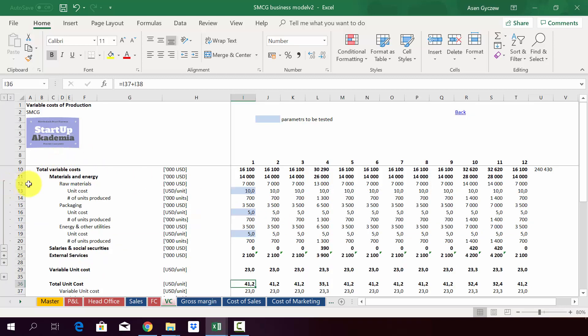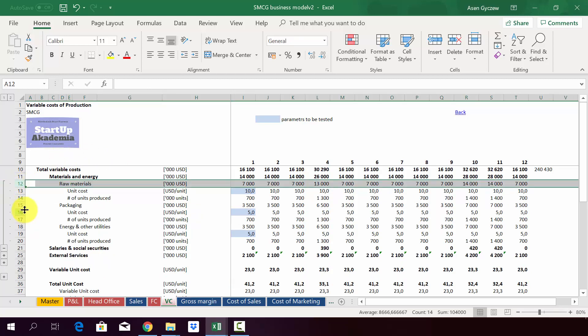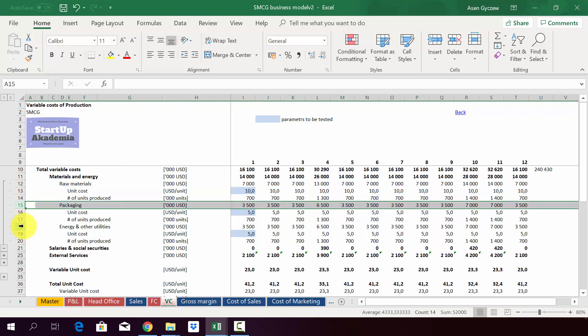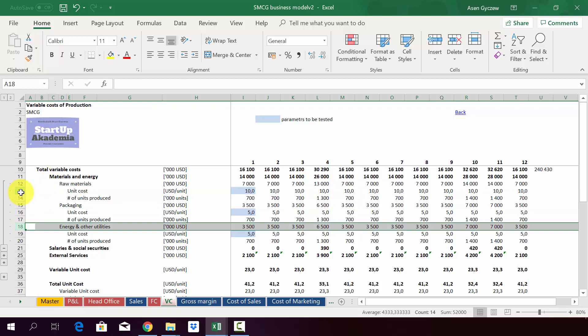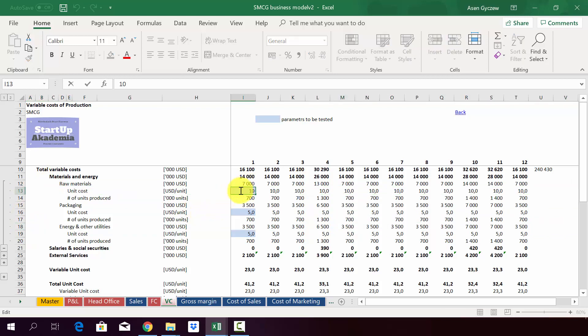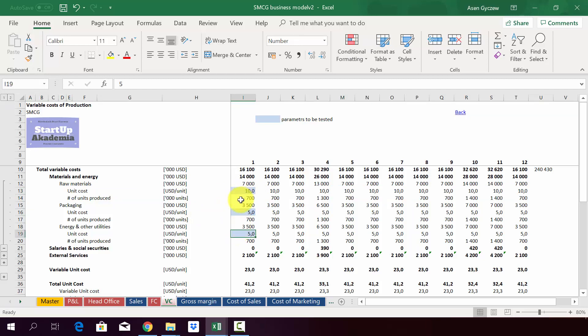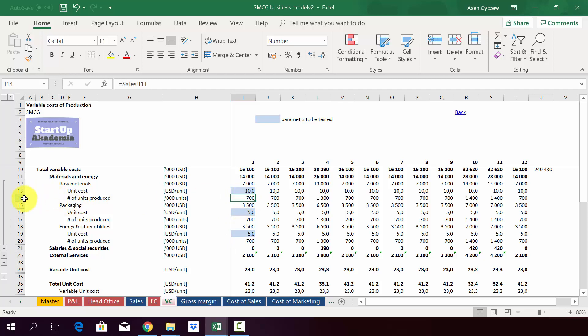When you look in details at materials and energy, we've got three components: raw materials, some packaging, and energy. Here we simply assume some unit cost. Since this is variable we have to assume it, so it's 10 US dollars per unit for raw materials, five packaging, and five energy and other utilities.